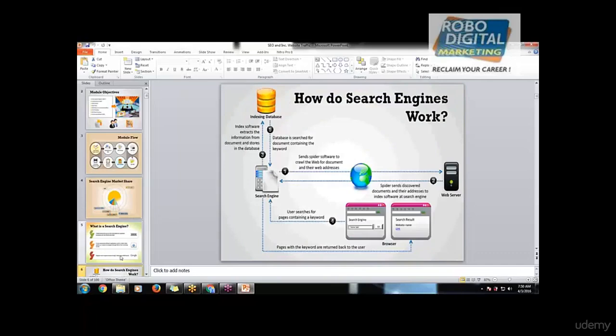So how search engines work - generally people think that we send a request to the search engine and then it finds and searches. But that's not the true case.